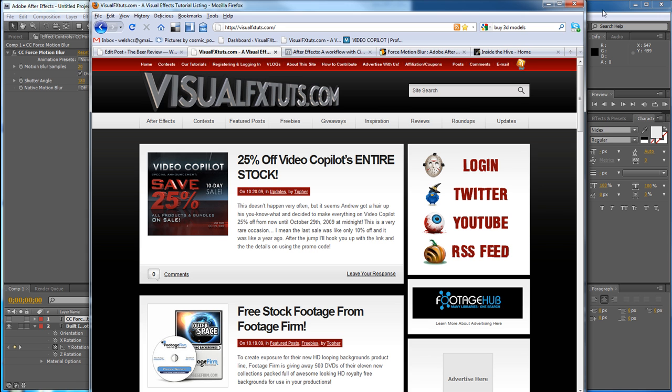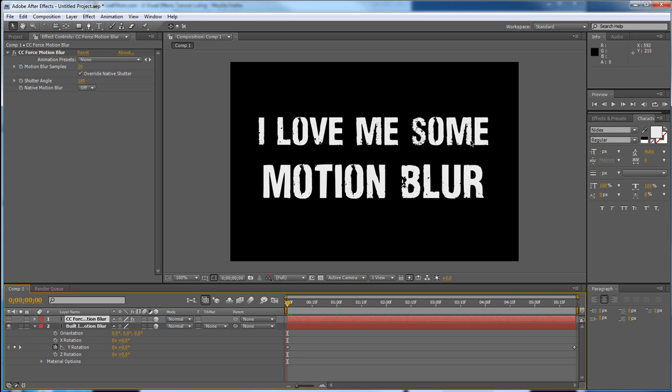We're going to be checking out different ways to get some motion blur in your After Effects compositions today, using either the built-in tools, the CC Force Motion Blur effect, or another effect technique that I learned actually just this week.